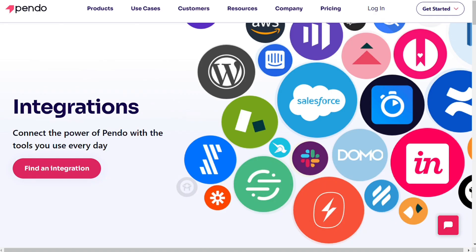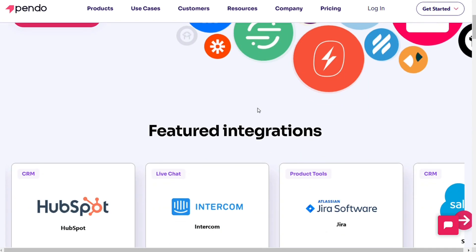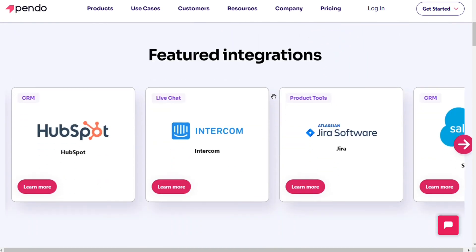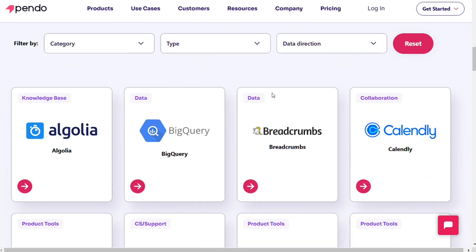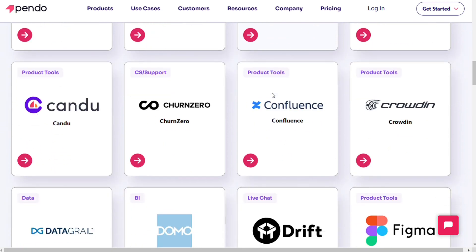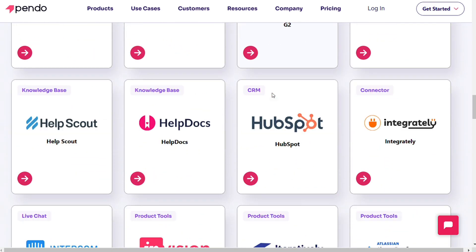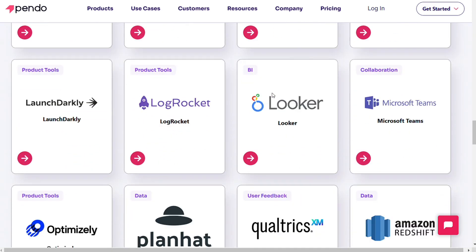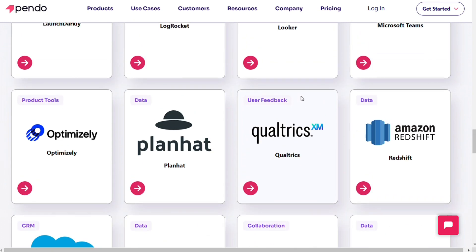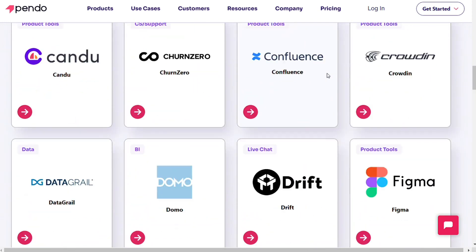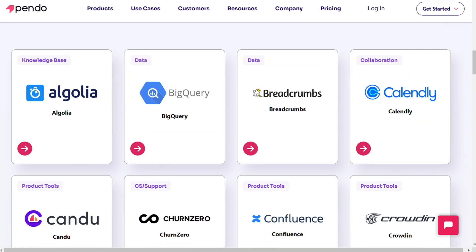Pendo also integrates with your most used applications and offers more options than WalkMe. You can connect Pendo to HubSpot, Jira Software, Salesforce, Zendesk, Calendly, Confluence, Figma, Drift, Help Docs, and more.